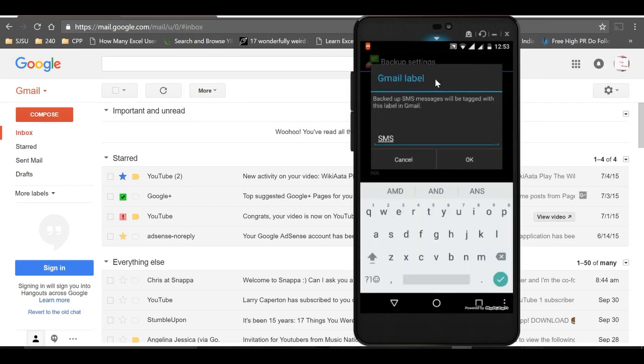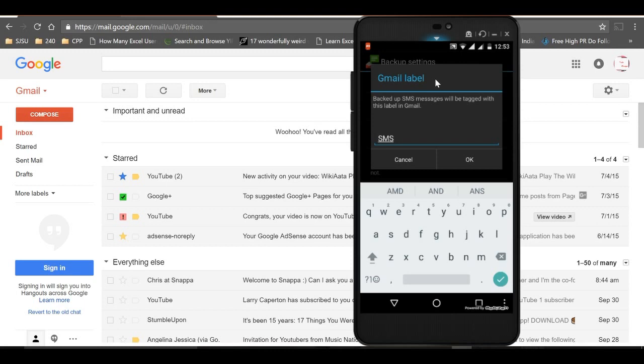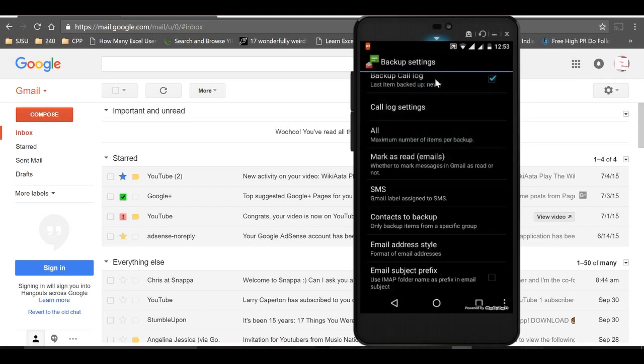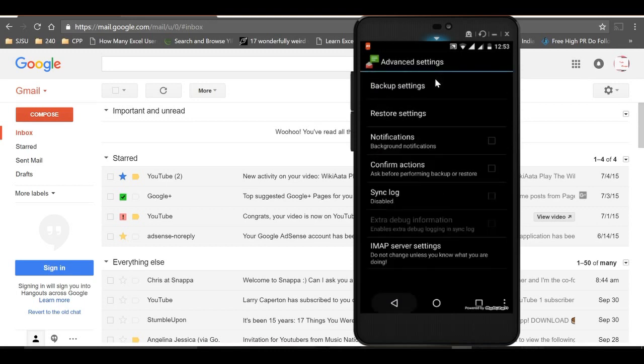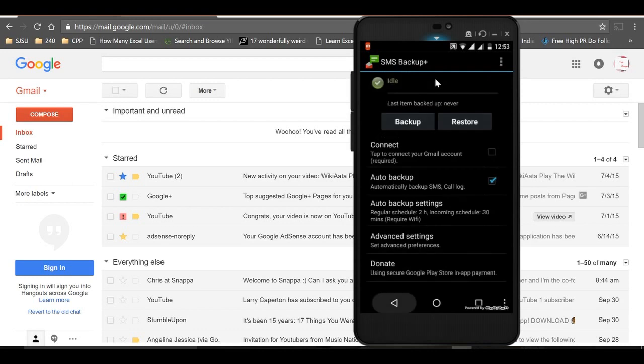Now let me connect to the Gmail account to which I need to backup all my SMS and call logs. Select the Gmail account you want.